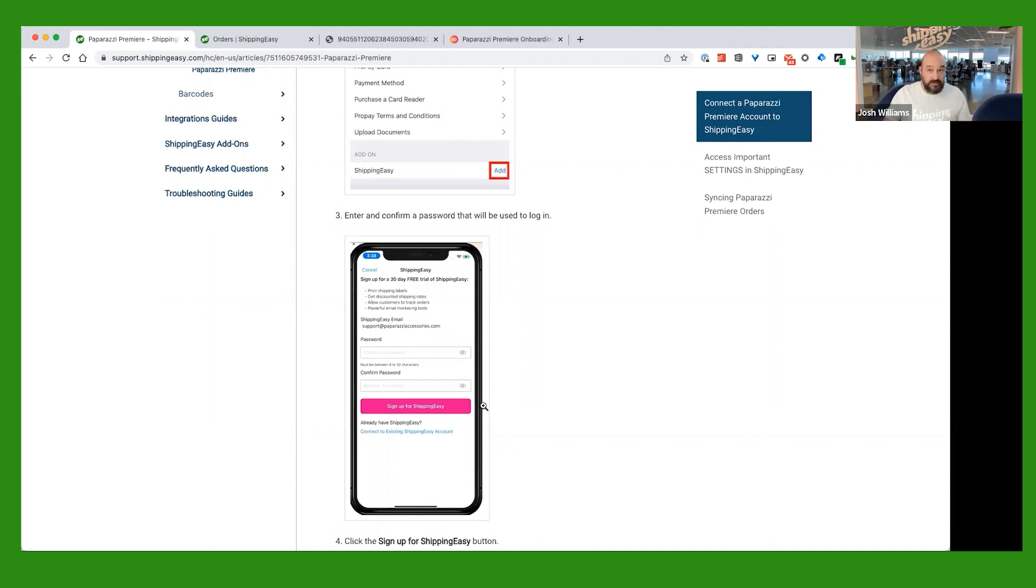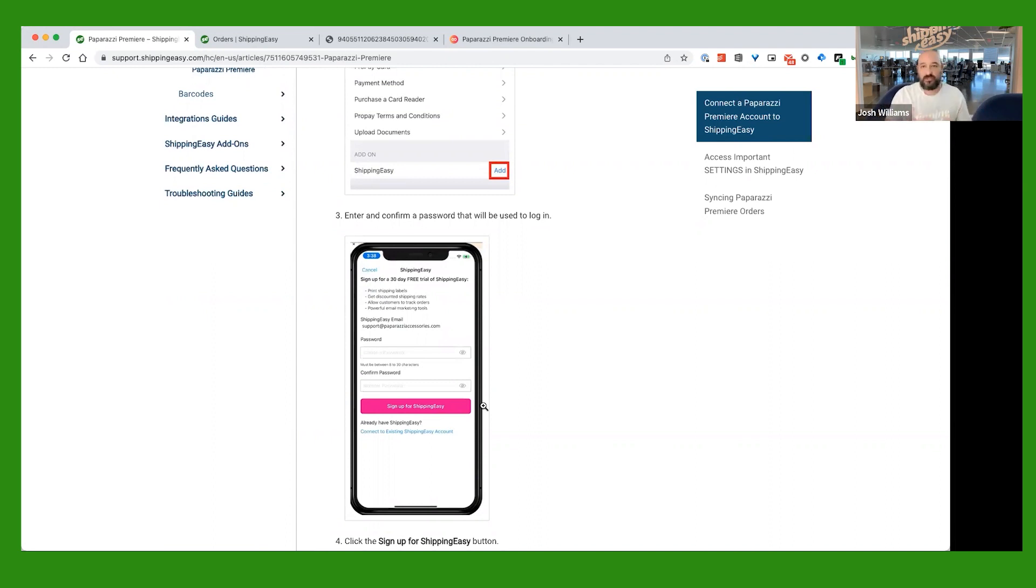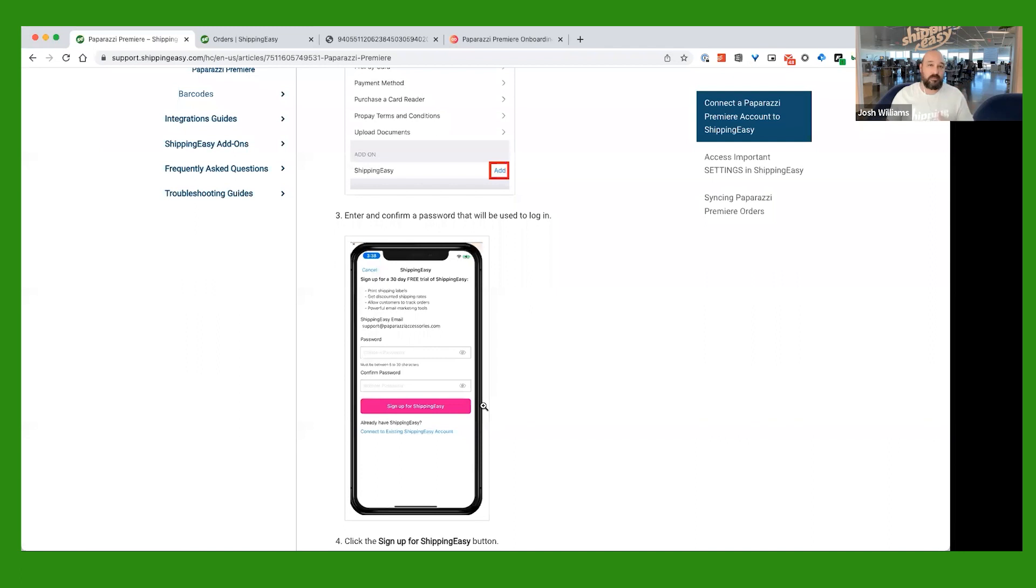That is pretty much it. That's what's going to connect your paparazzi account to your Shipping Easy account so that your orders can just automatically come over into Shipping Easy with all of the weight, the product, the customer's information already filled in, all of that stuff for you.